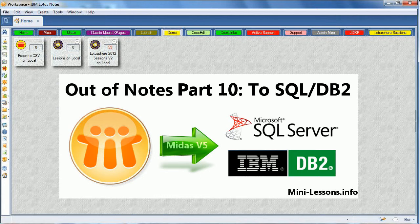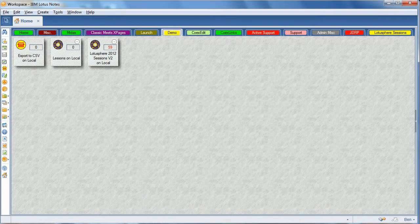This is Ben Lang-Henriks of Genii Software with Out of Notes Part 10 to SQL or DB2. We have customers who want to take data and use it in a relational database such as SQL Server or DB2.